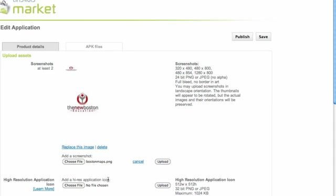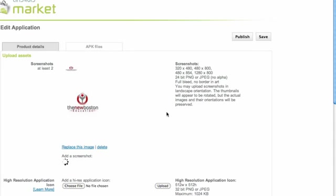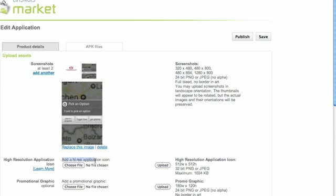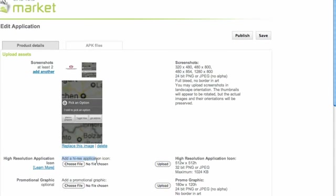Just down here we choose another file. So I'm going to pick this maps one, even though the maps isn't in this project, so I don't know if that's going to confuse people or not. But whatever. So now we have two pictures.